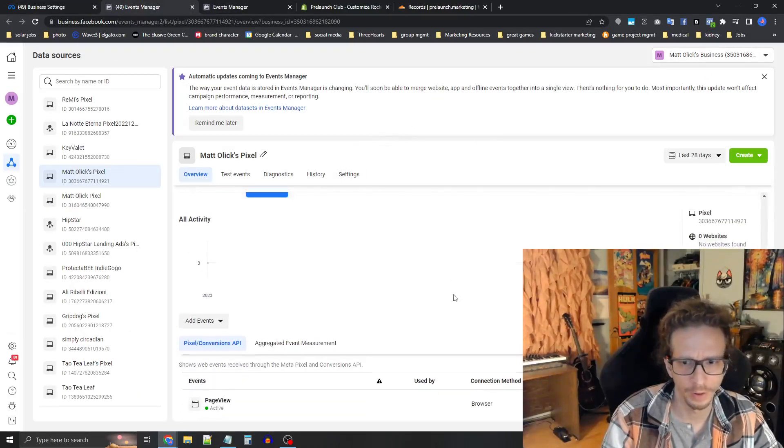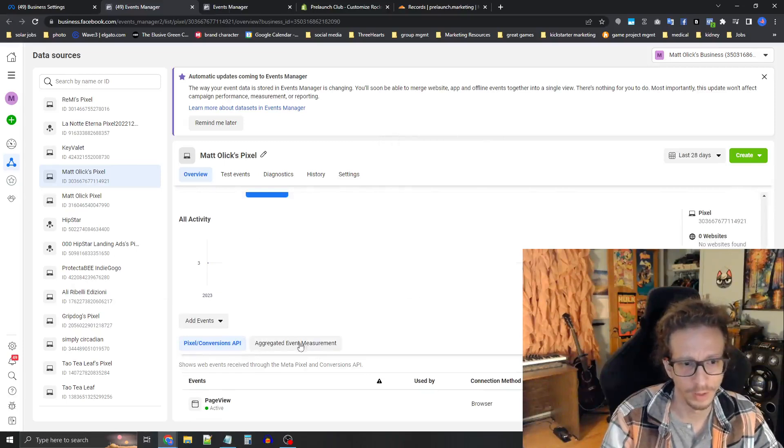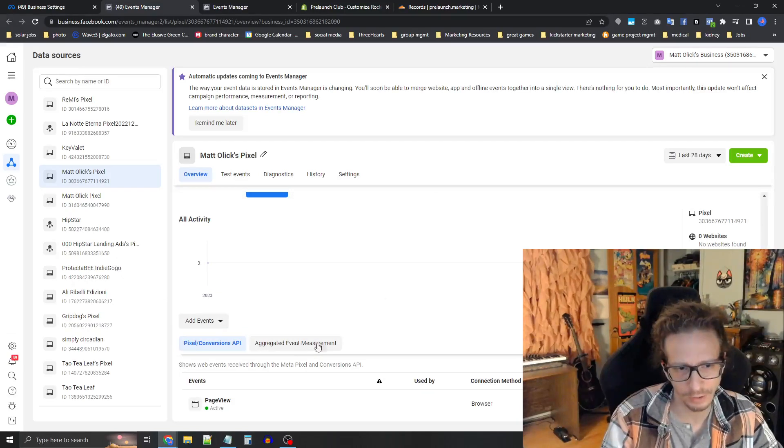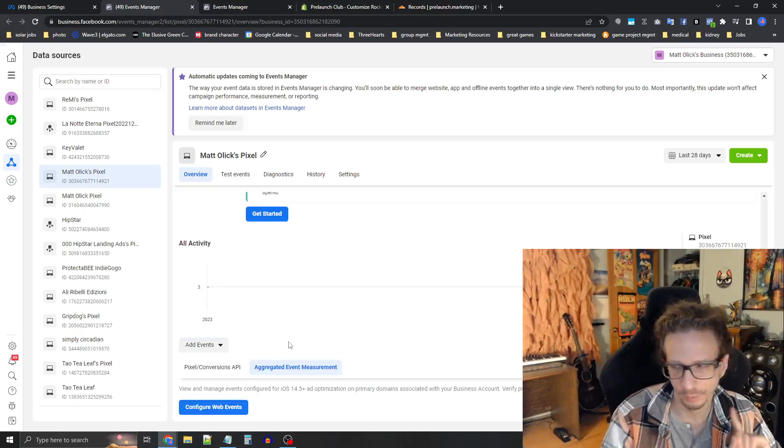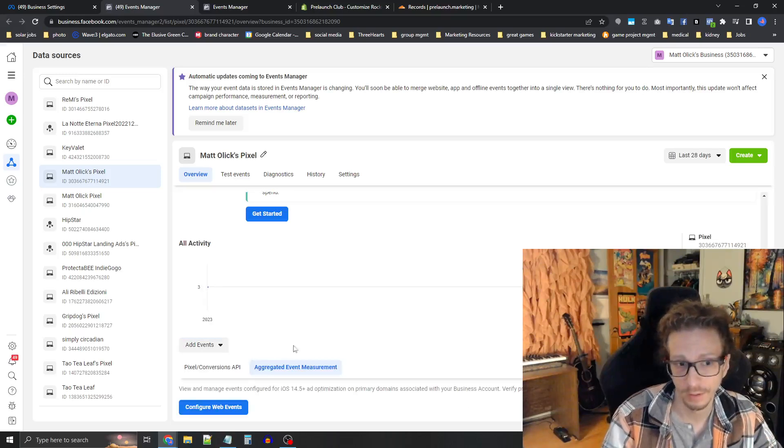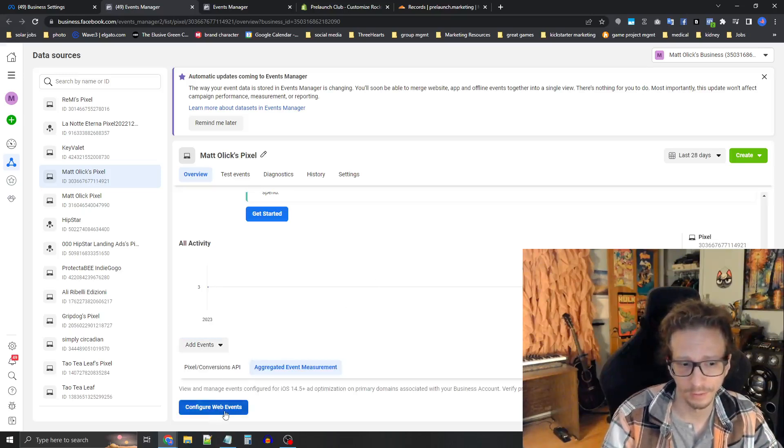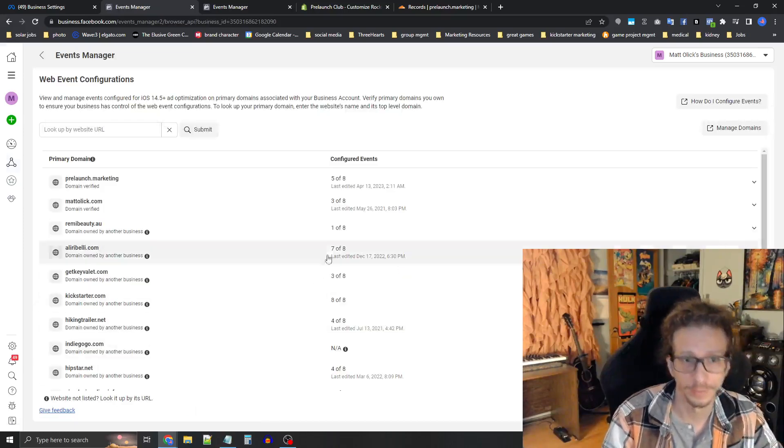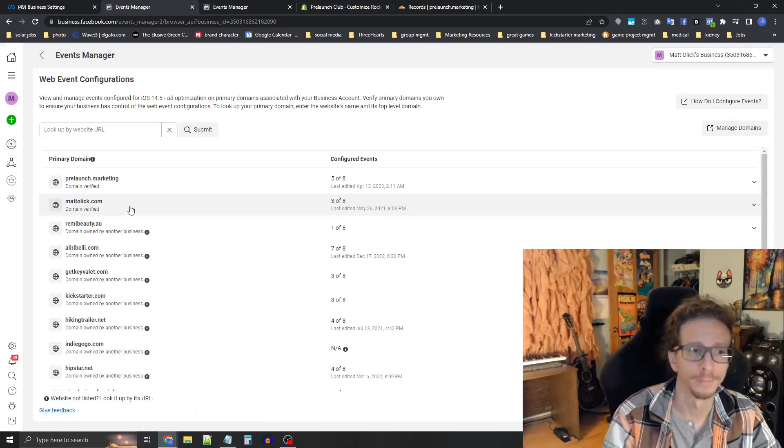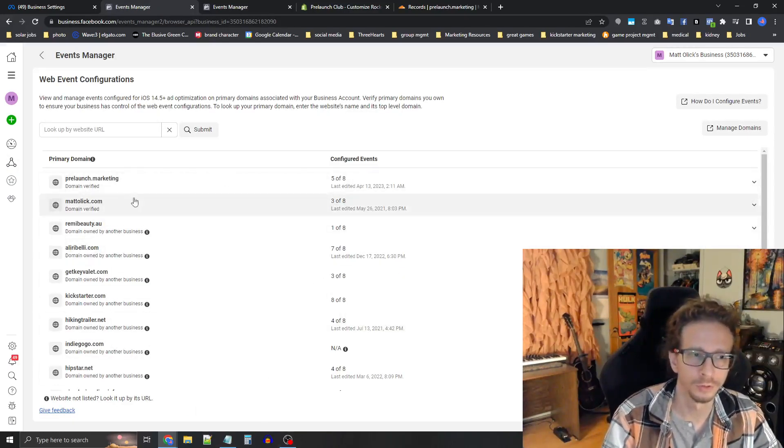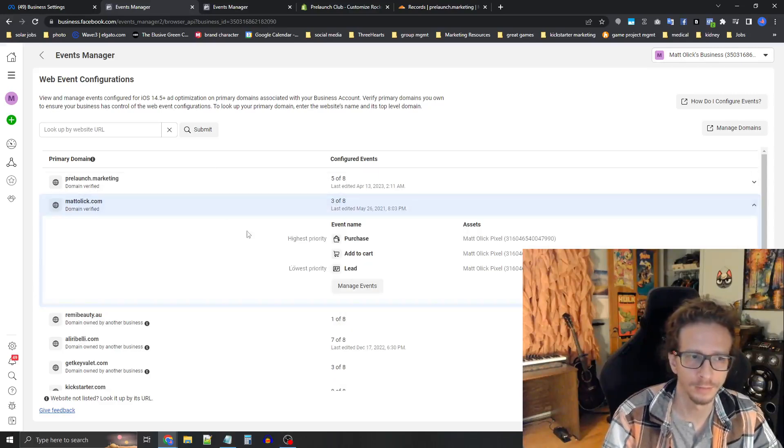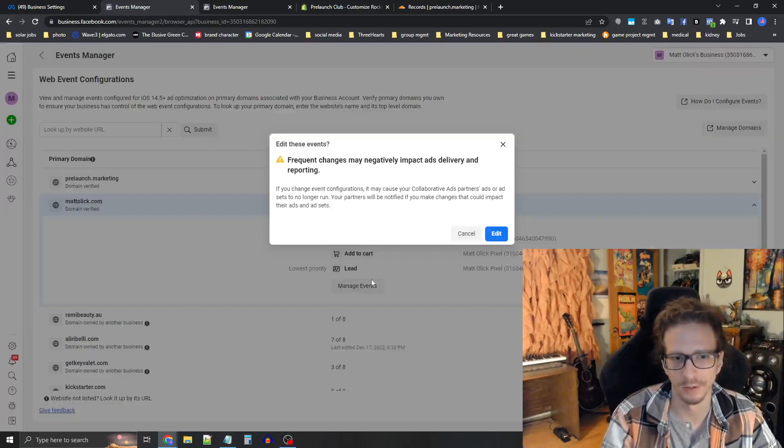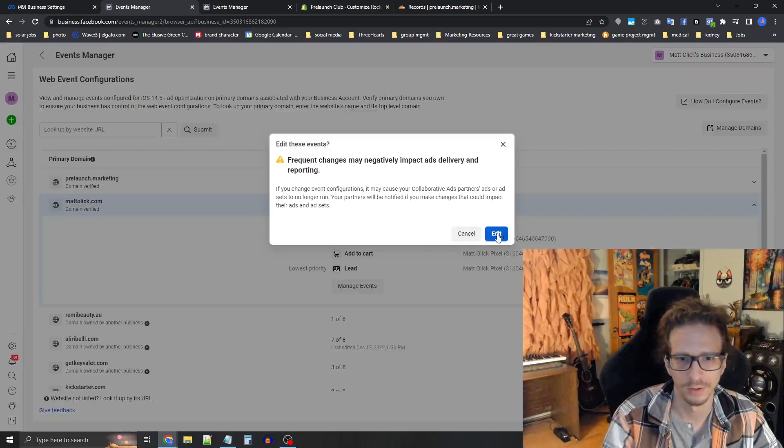So now that you're in events manager, I need you to scroll down and press this next to pixel API. You see this blue thing in here? It says aggregate event measurement right here. I need you to press that. And then it says this blue button configure web events, press that. So you should see your domain in this list here. Click it, press manage events.